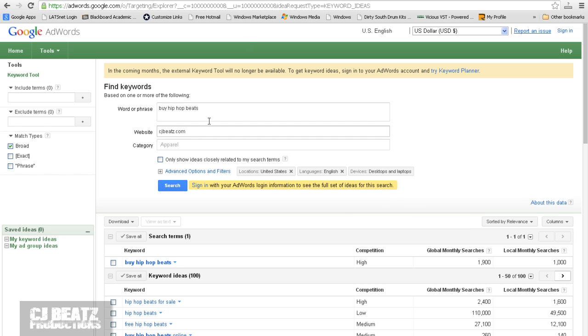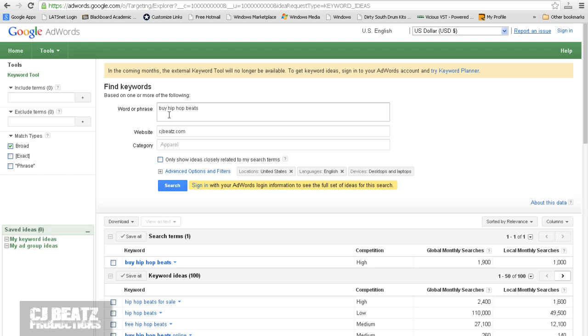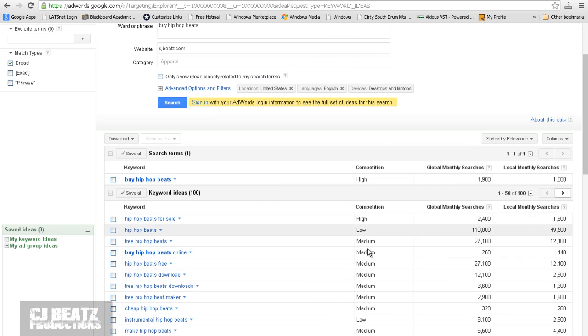A couple things that I noticed is what you want to focus on if you're selling something. Type in something that somebody would use or say if they're trying to buy something. So don't go for keywords that are like, for example, free hip-hop beats. I mean, if you want to do that, go right ahead. But if you want to try to make a profit, stick with words that should get you some money.